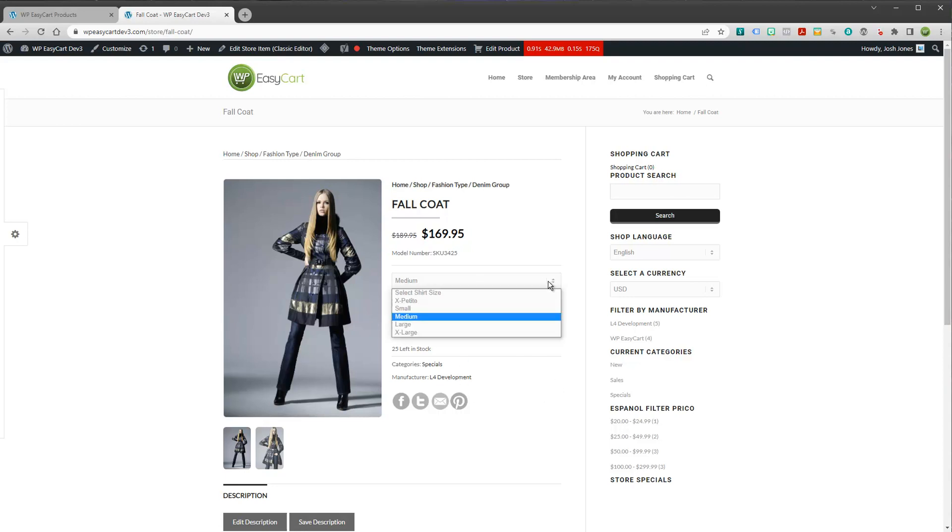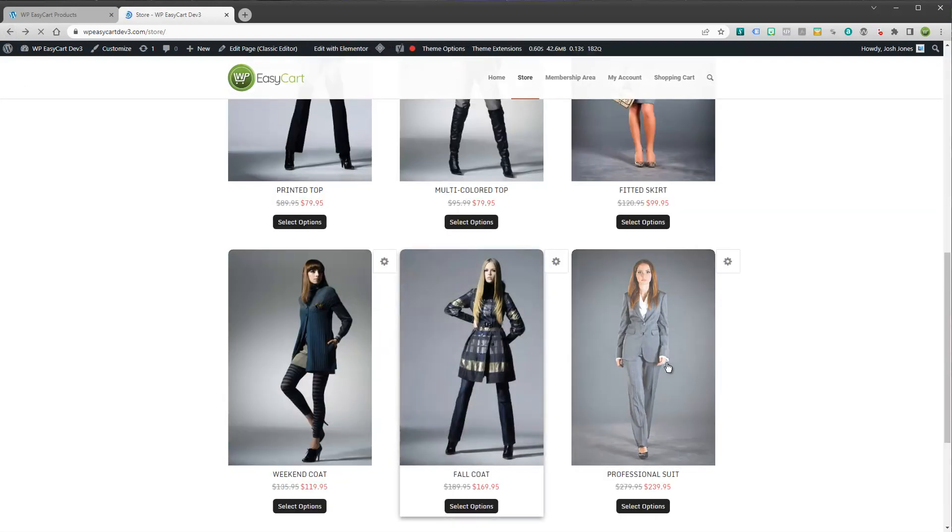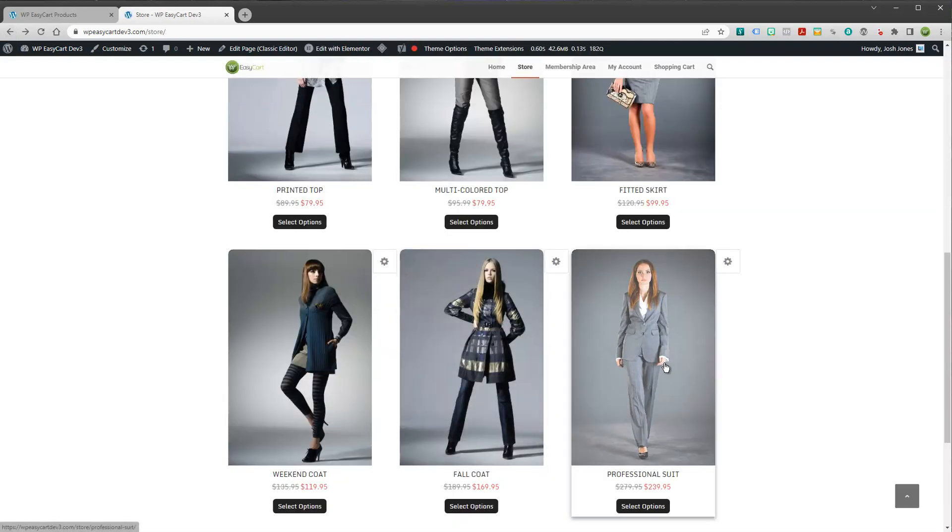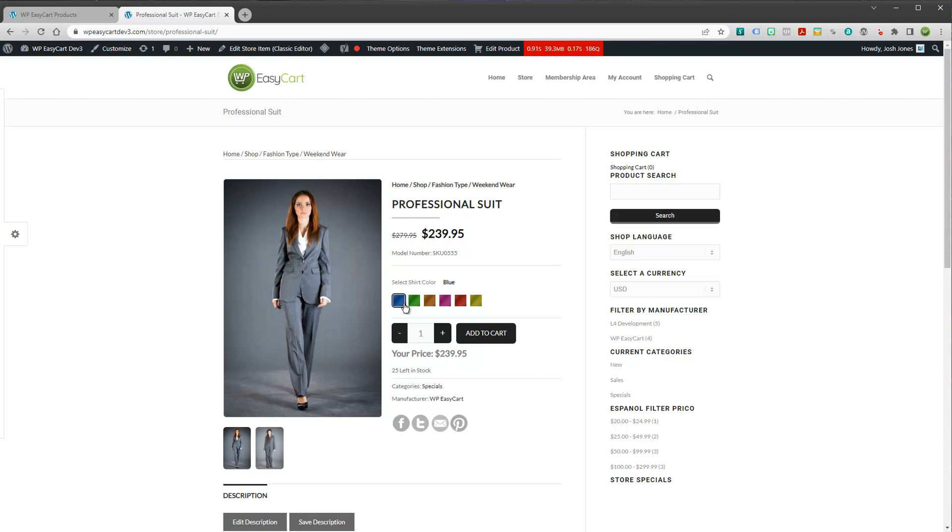You can see this one is a combo box, just a pull down. If I jump back over to my products, let's take a look at another one. You can have color swatches. In this case, it's not a combo box. You can have little swatches. We have a lot of other option sets and modifiers, things like text boxes, text areas, check boxes,